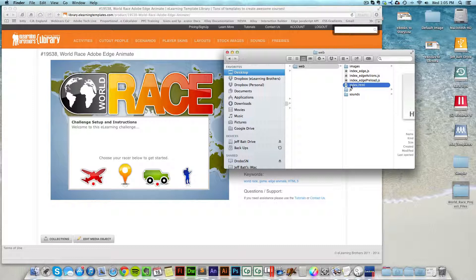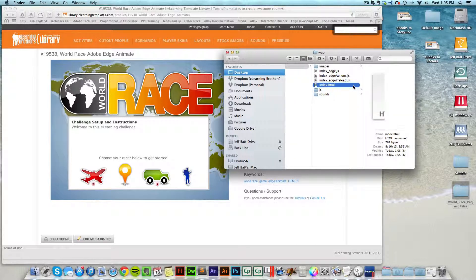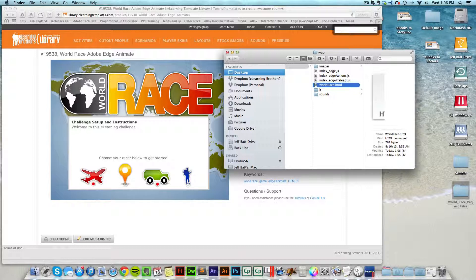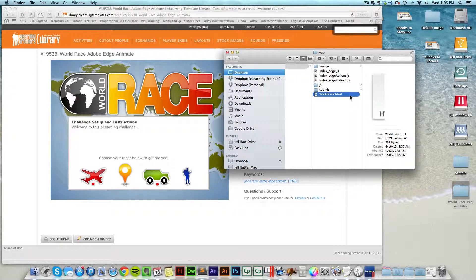But just similar to ebooks, you actually need to rename index.html to something different because Lectora uses its own index and so you can't have it named the same thing. So in this case, I'm going to go ahead and just name this world race and it really doesn't matter. You just got to keep the .html at the end of it.